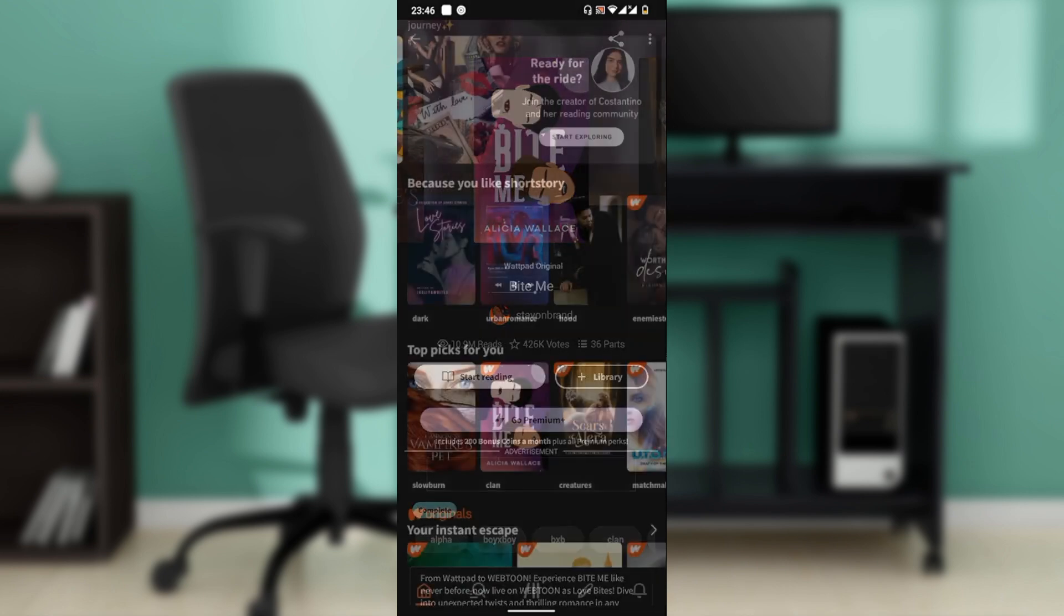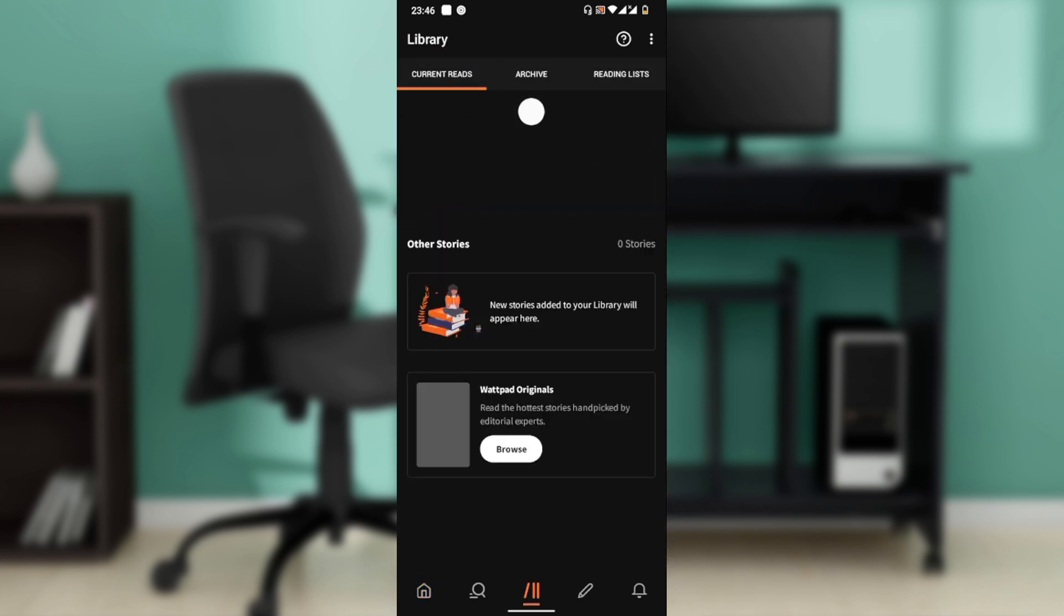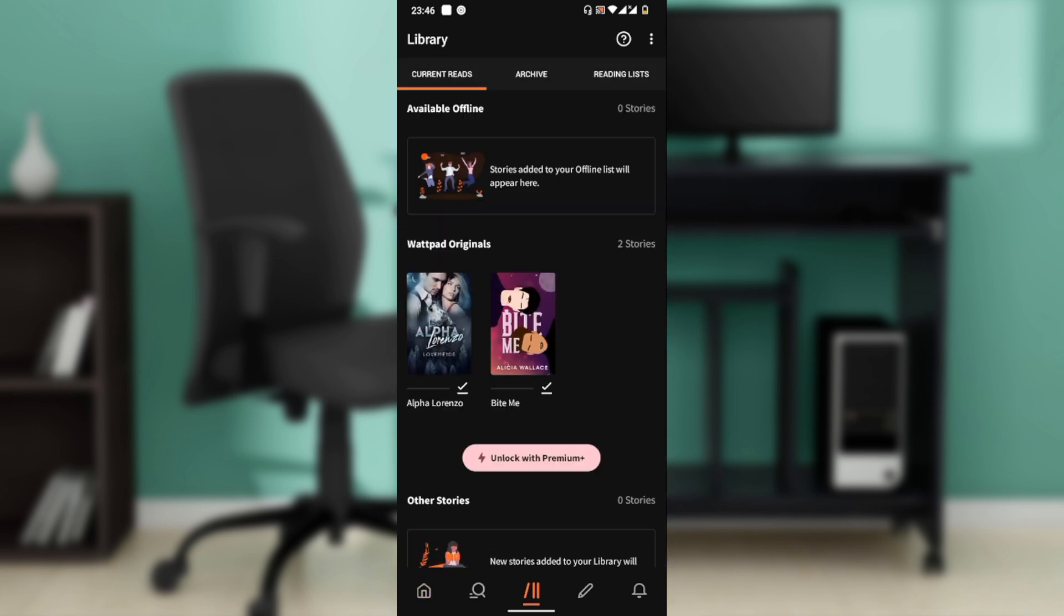Go ahead and tap on this Library button at the bottom corner, and that takes you here.